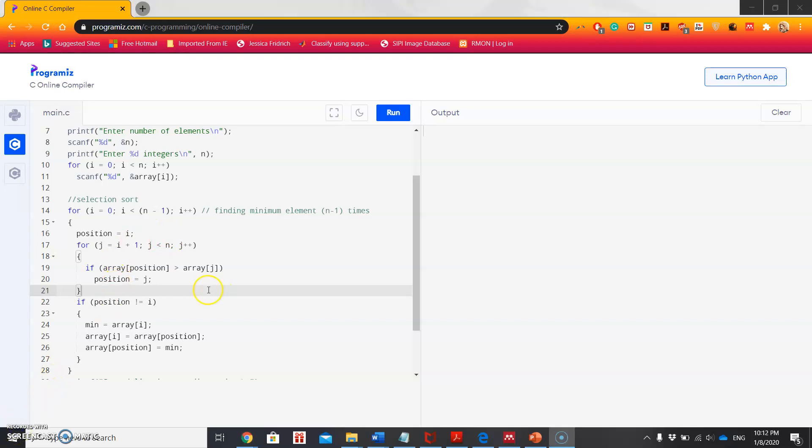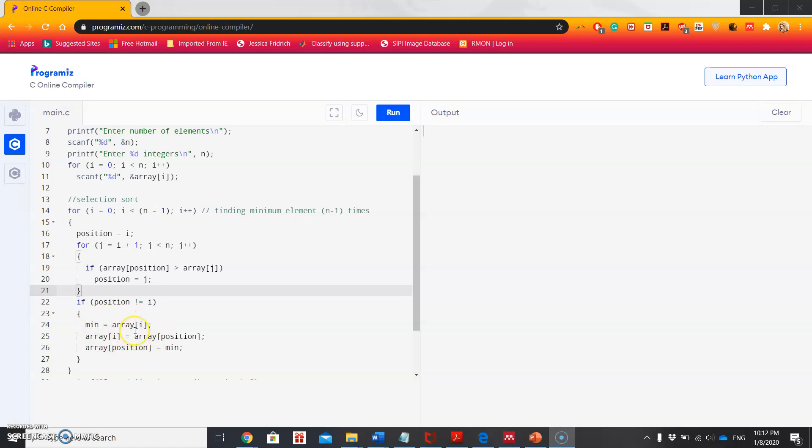Here in the program, it's comparing the elements with all the other elements in the array and keeps checking whether the other elements are minimum. If it finds any other minimum value, it will just store the location in the position variable. After that, it will just swap the value of that minimum value to its intended place.